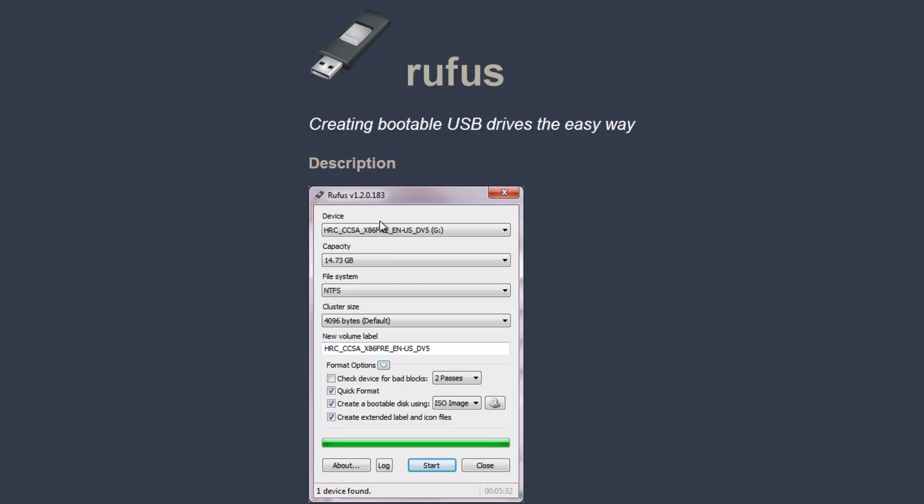Now the program I'm going to be using is a program called Rufus. It's a free tool, and what this does is it allows you to create bootable flash drives. It's pretty easy to do and you can do some other stuff with it. Now it's not just for Hiren's Boot CD. It's for Windows discs, ISO images and all these other types of things that you can do with it. So it's not just for one thing.